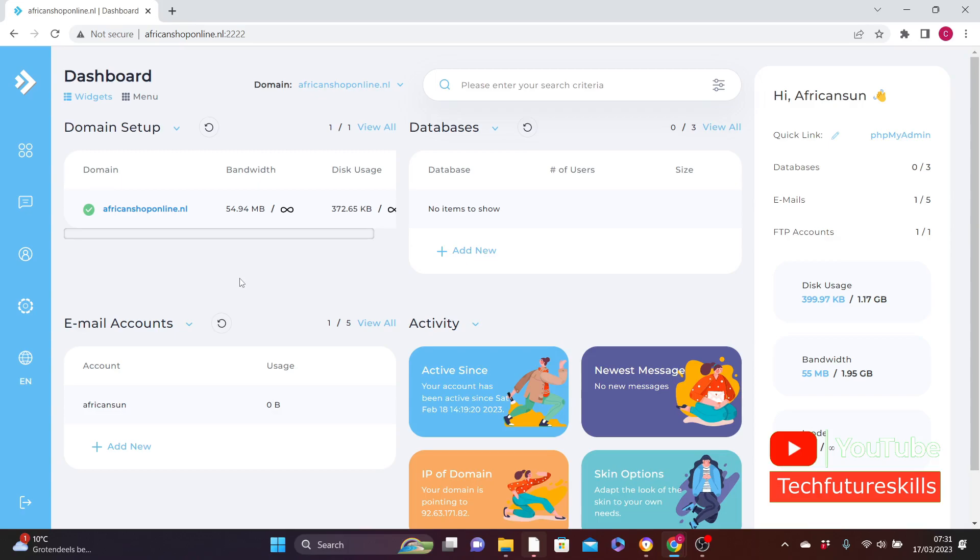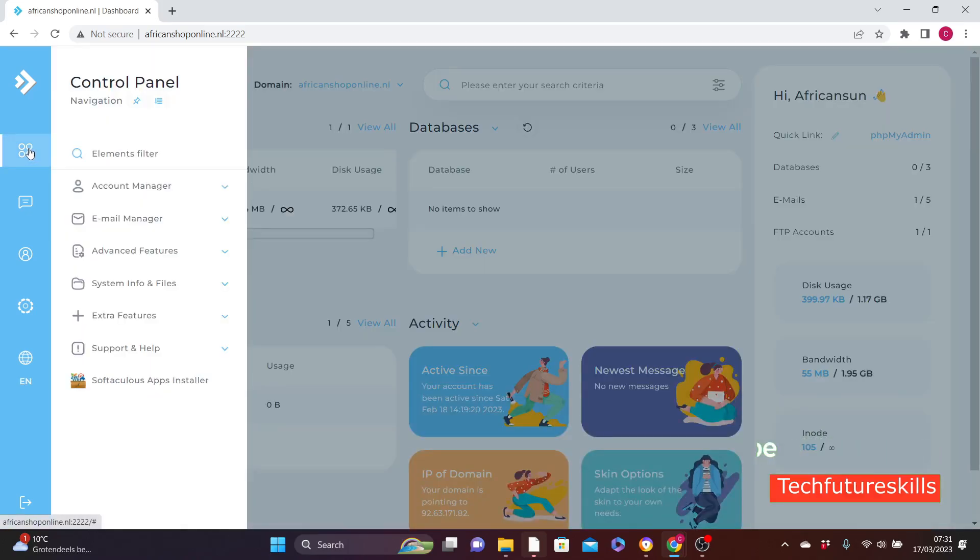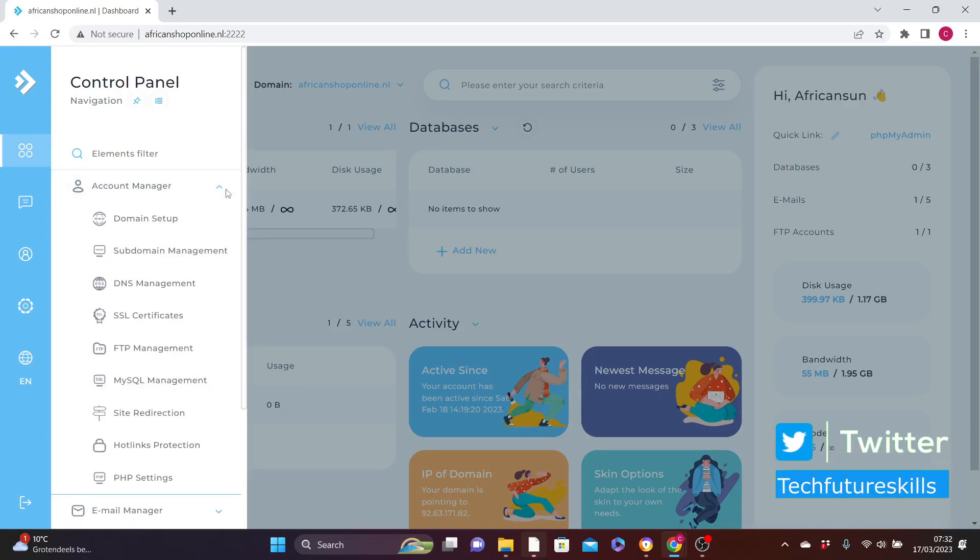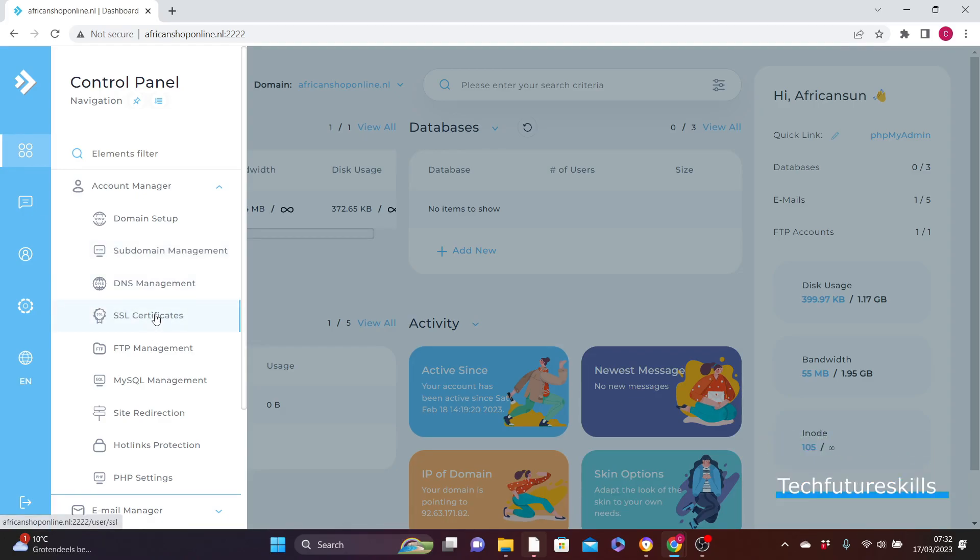All you need to do is hover your mouse over the menu icon here, then click on Account Manager to expand it. Now you can see here SSL Certificate, click on it.